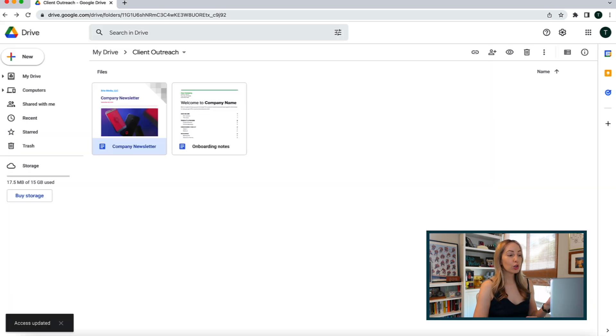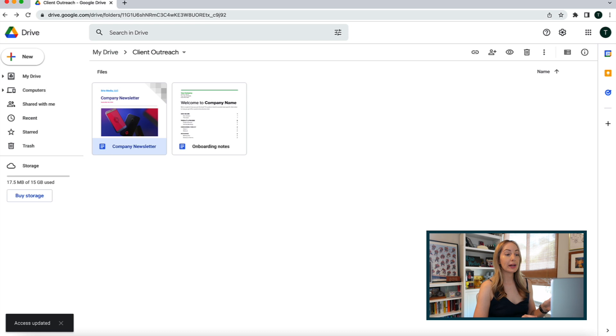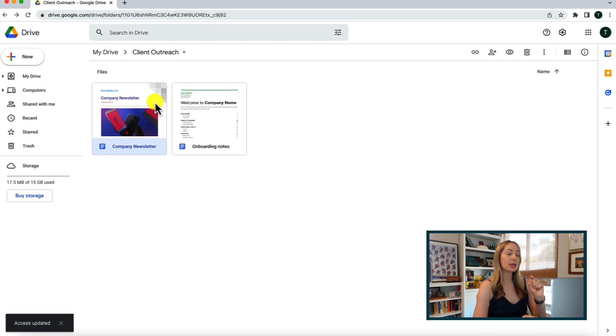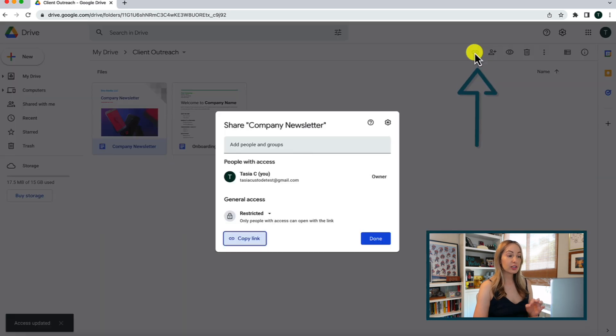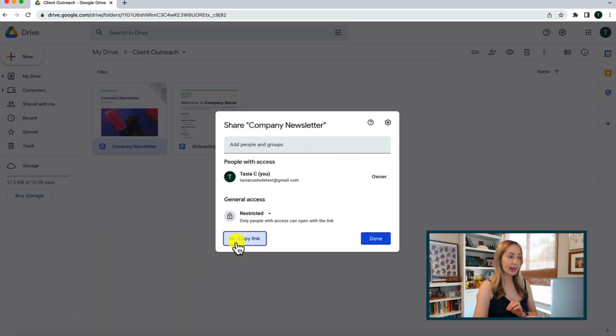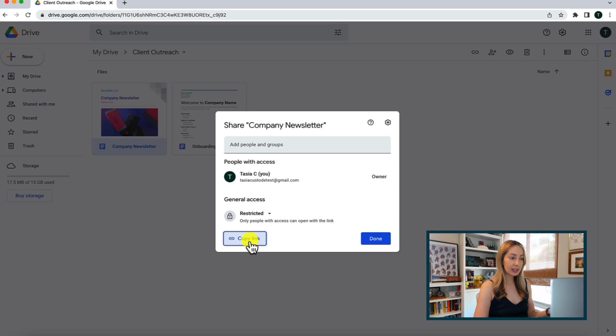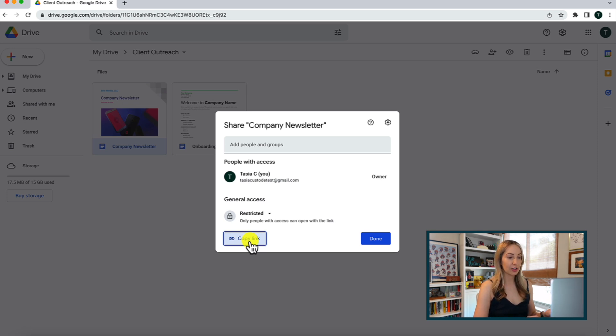Now, if you don't want to add people directly, you can also create a shareable link so only people with the link can view the file. With that file selected, just click that link icon in the top right and in this popup you can copy the link, as well as adjust the link sharing permissions here too.